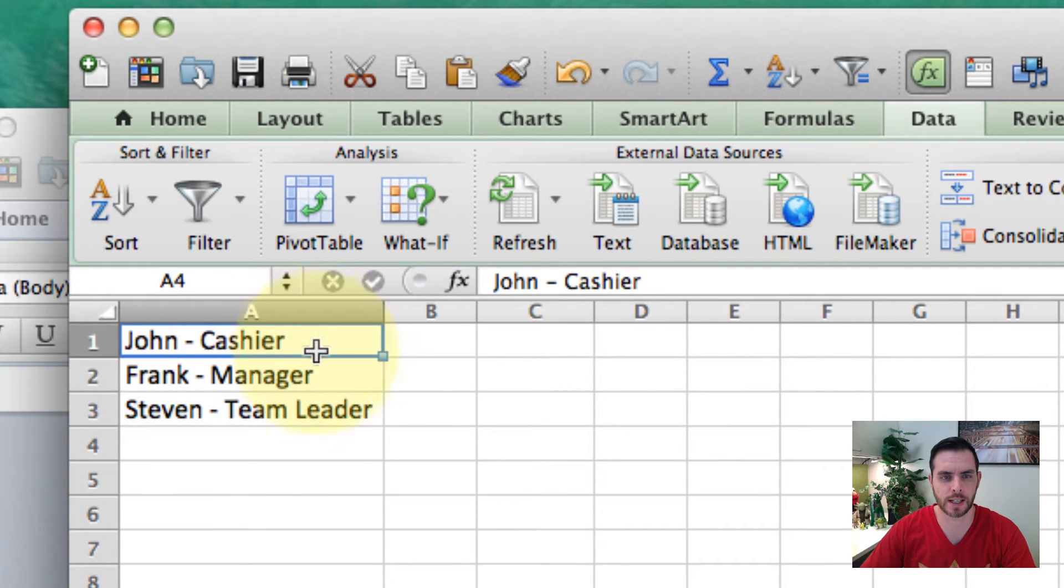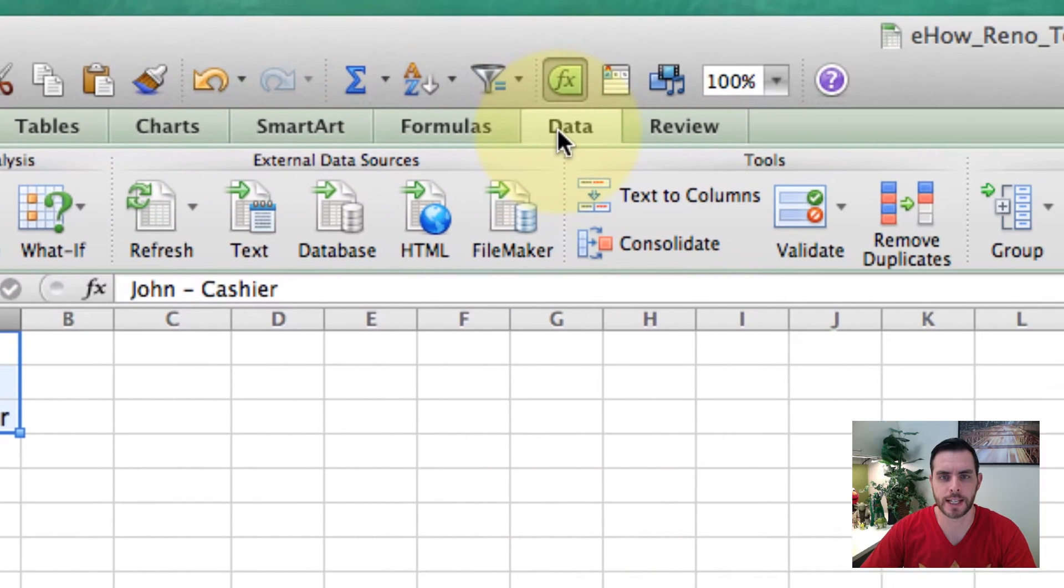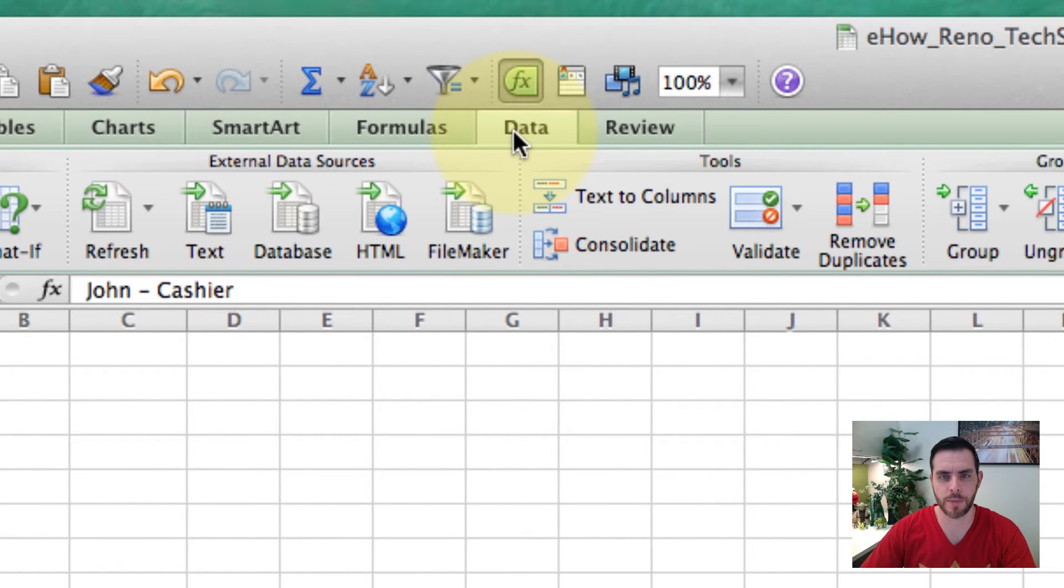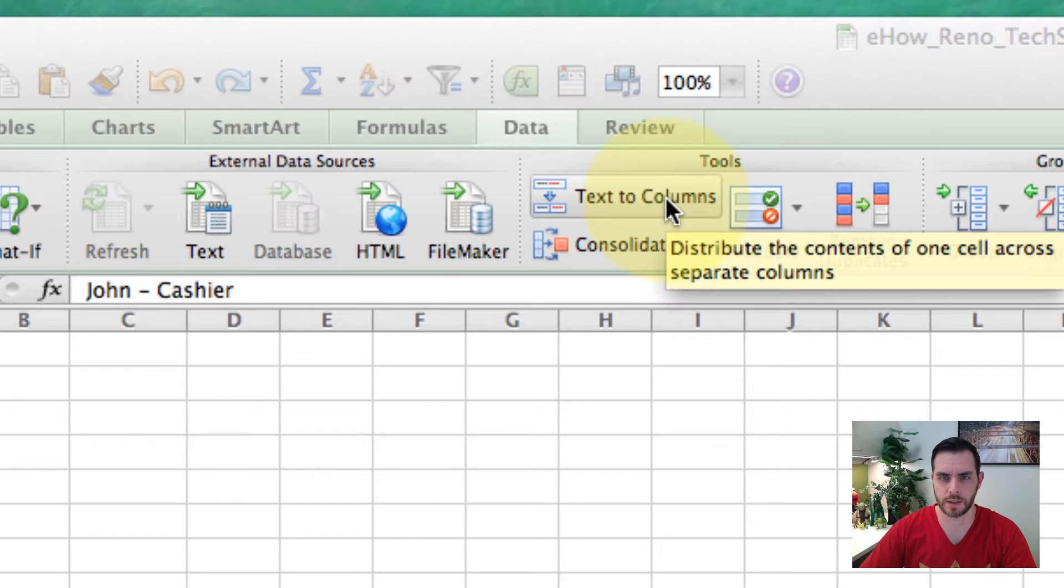First, select the cells that you want to split, then go to the data tab and select text to columns.